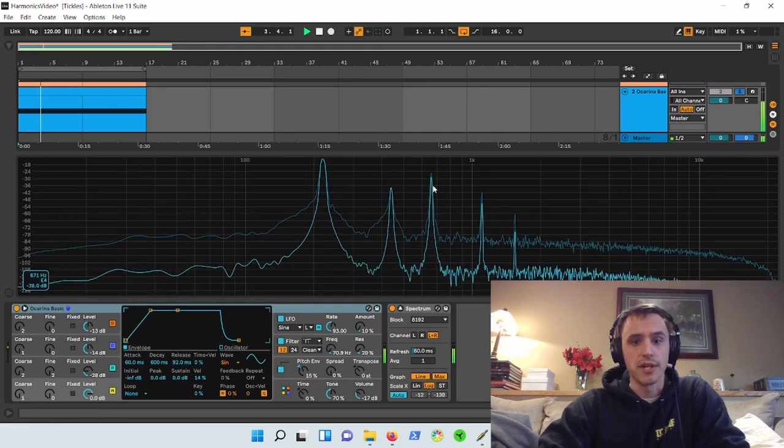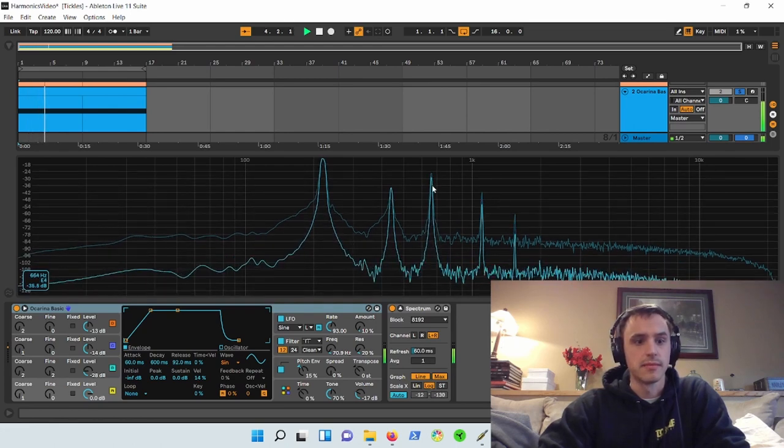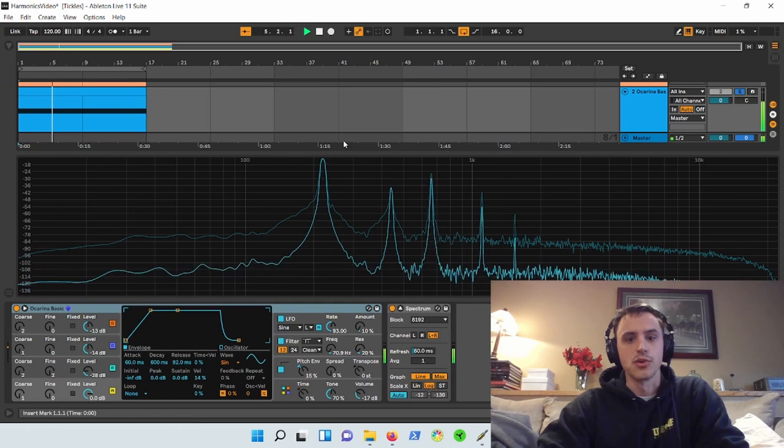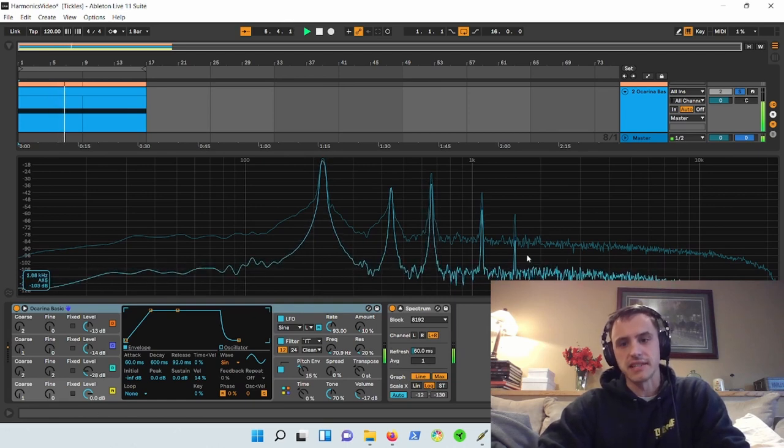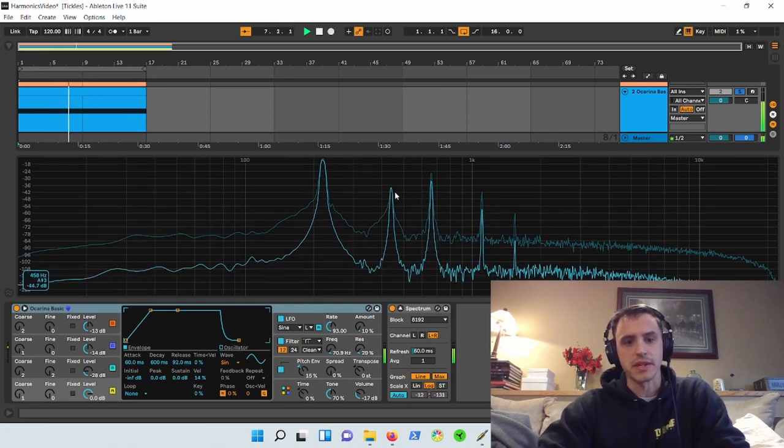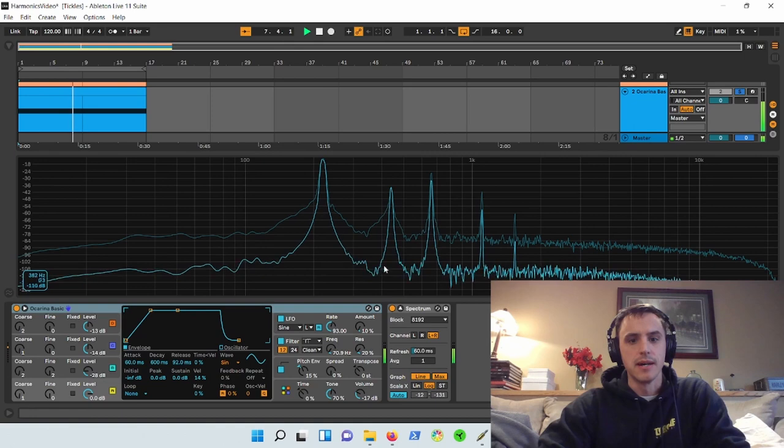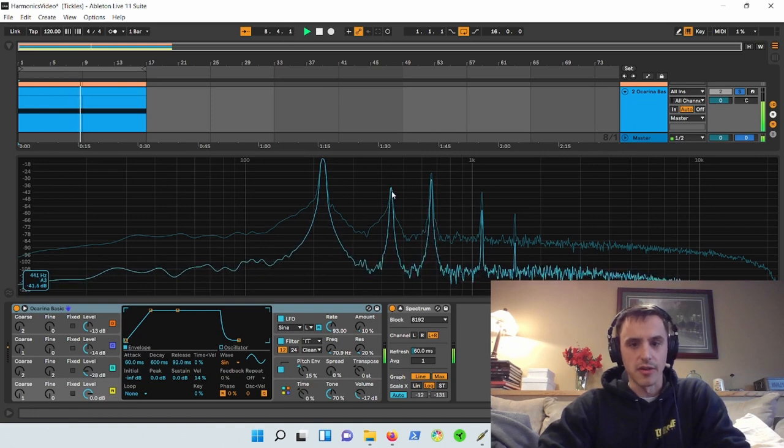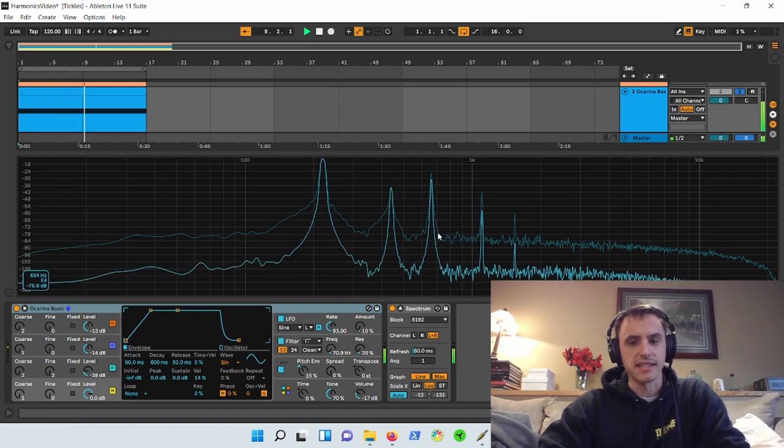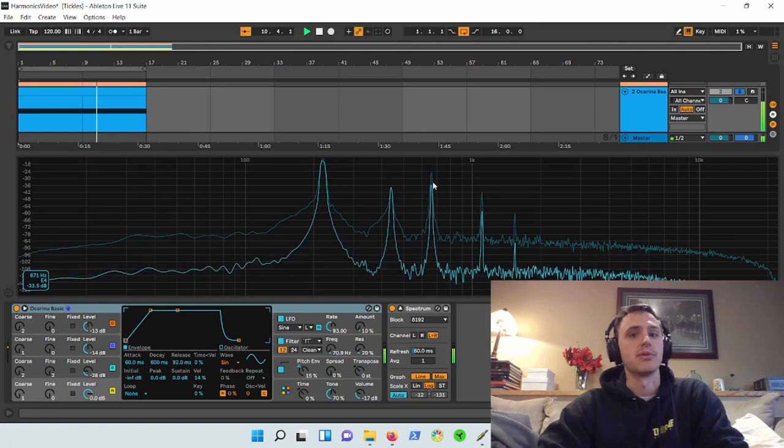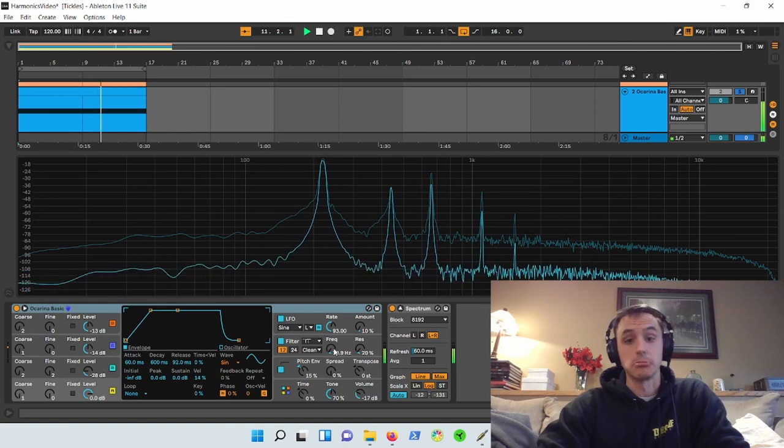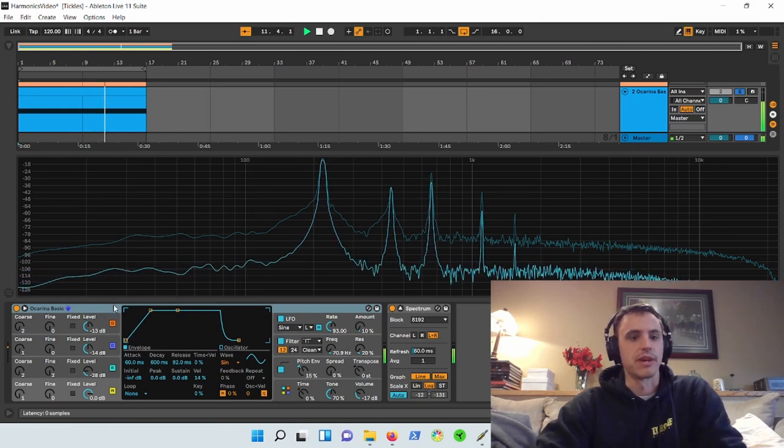220, 440, 660. So what I'm noticing is we're getting odd and even, right? And it's capped pretty quickly. But the second harmonic is less prevalent than the third harmonic. Interesting. I wonder what that sounds like. We're hearing it right now.